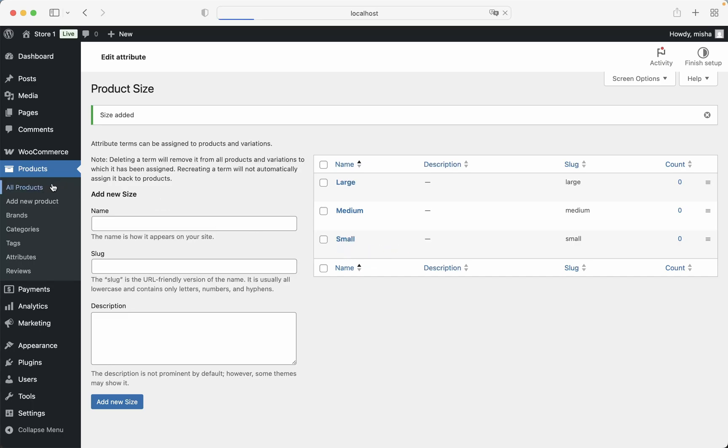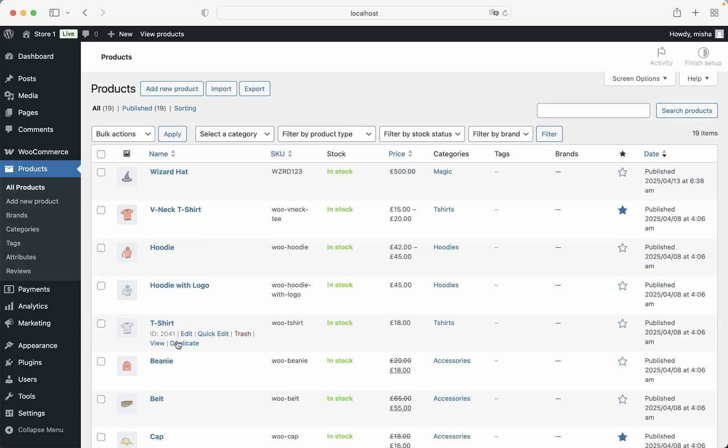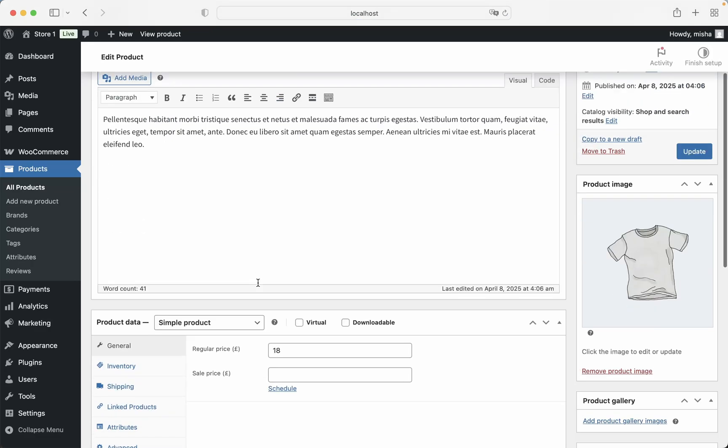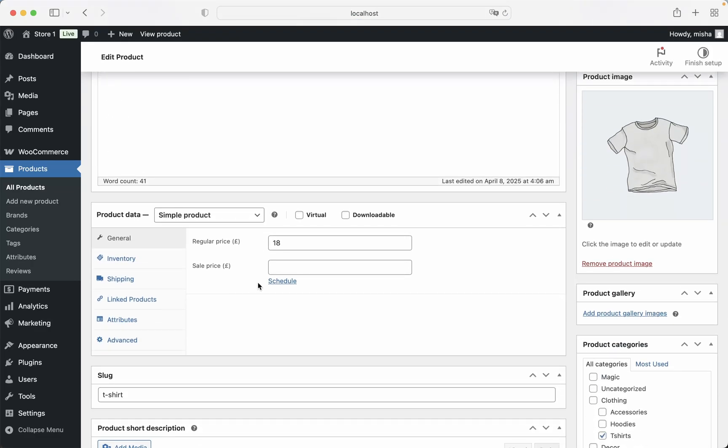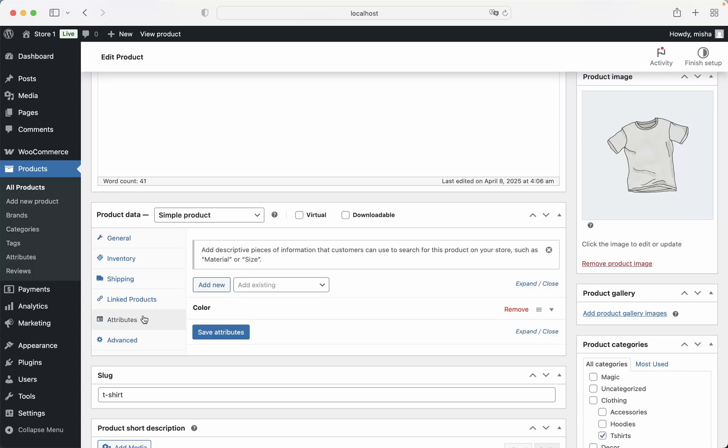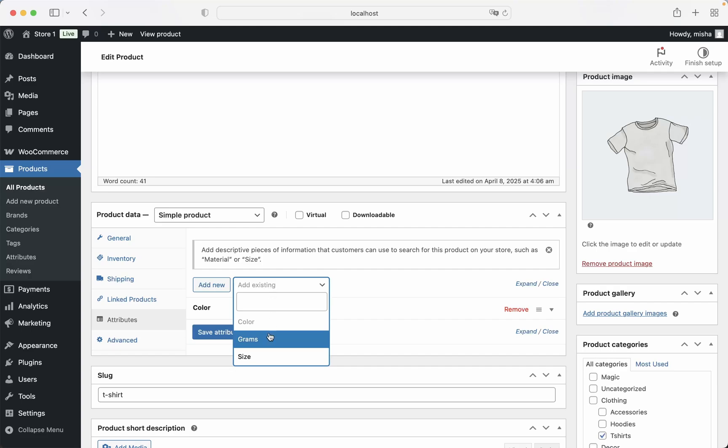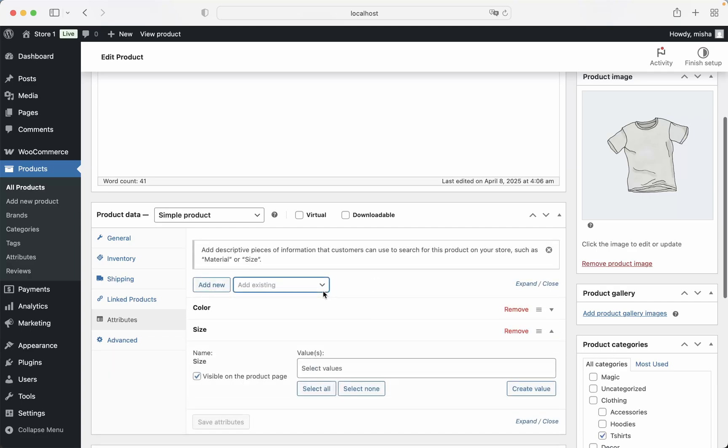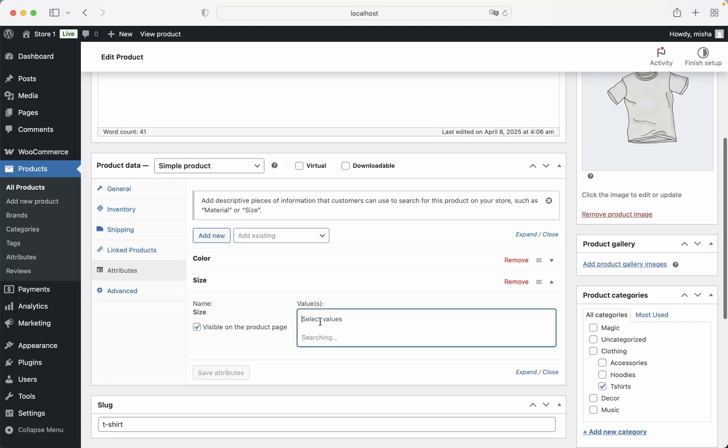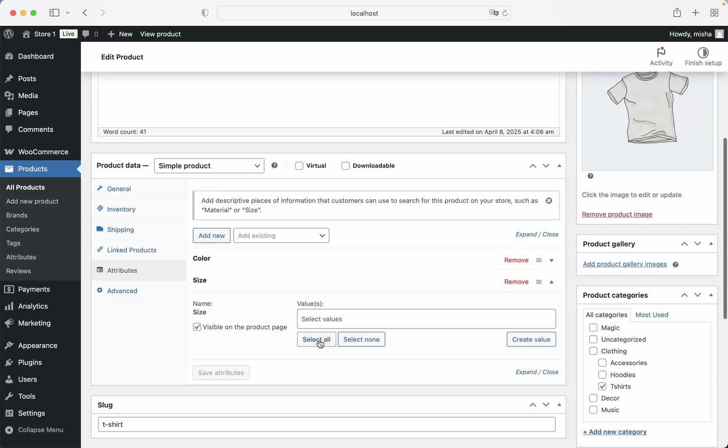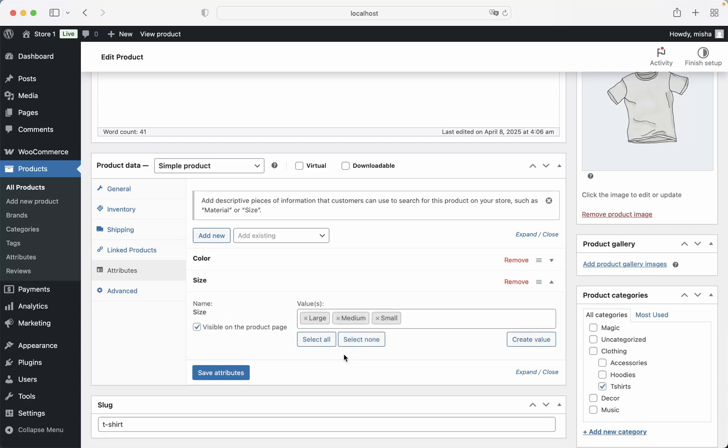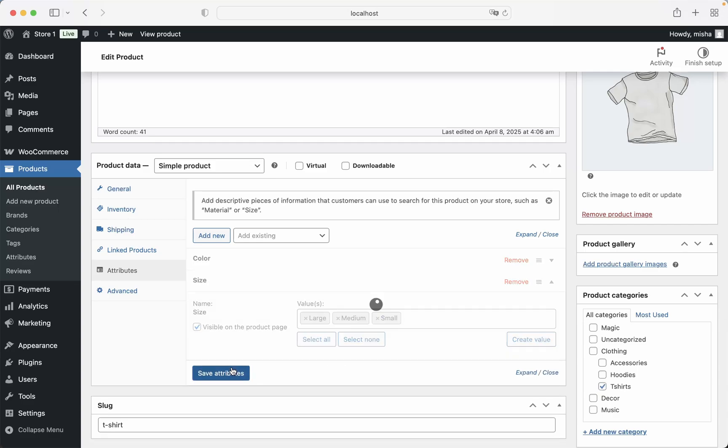And let's now go back to our specific product, which is T-Shirt and we need to add sizes over here. So we go to Attributes and we need to add a new attribute. Let's just click here and select size from here. And we can select some specific sizes or just hit this Select All button. And then Save Attributes.